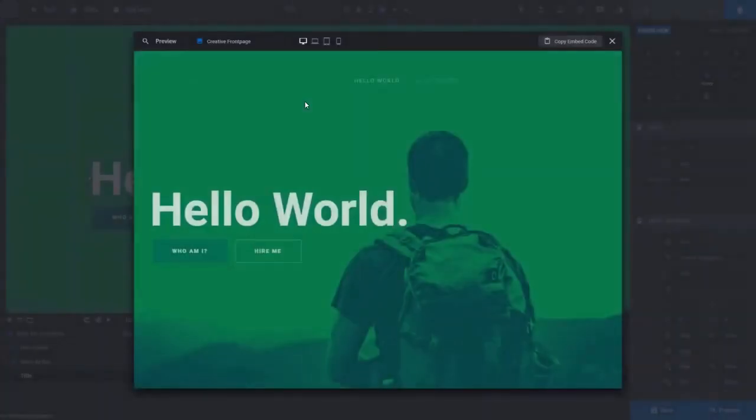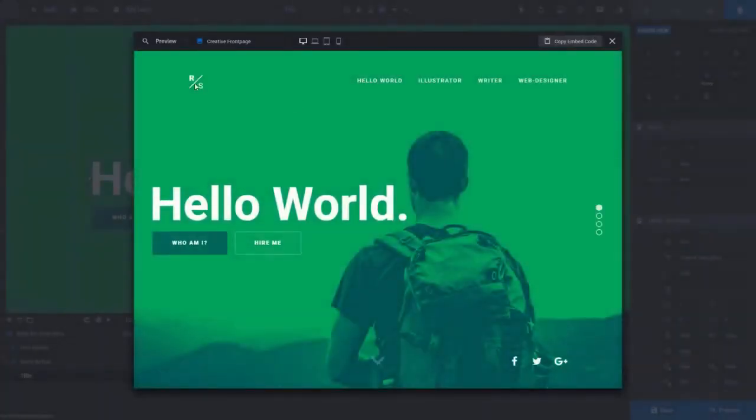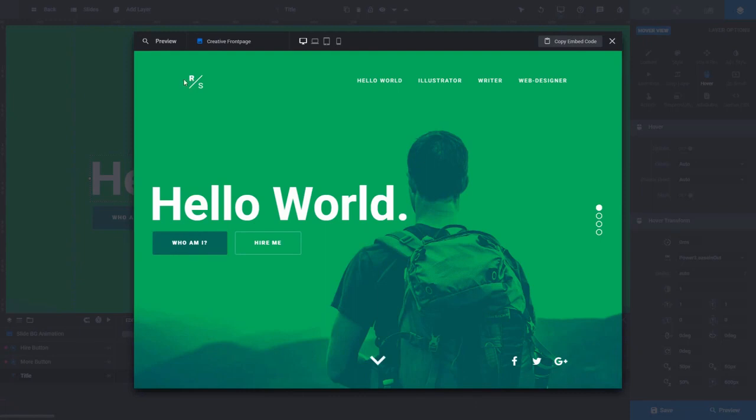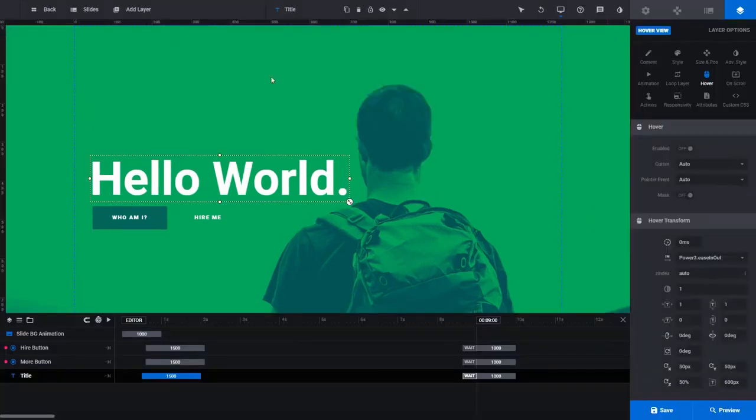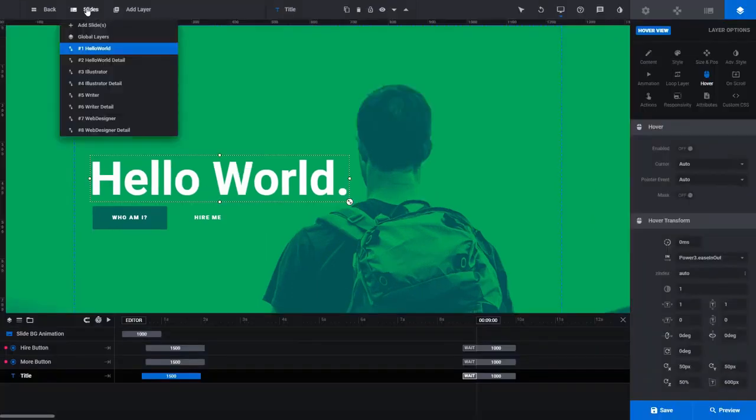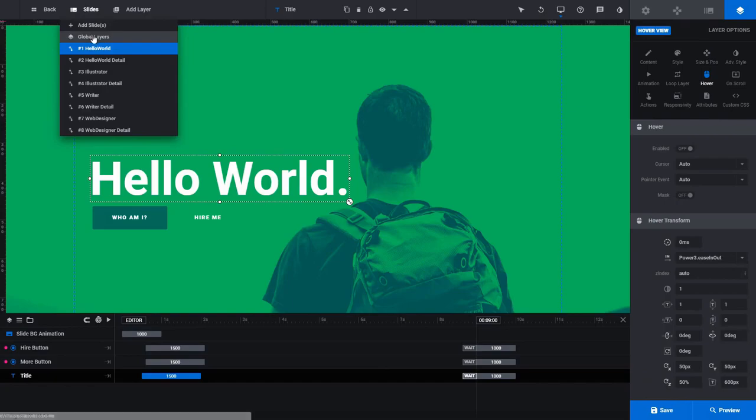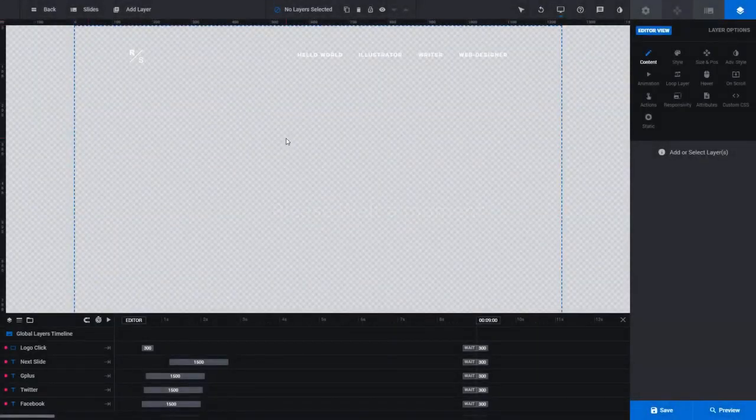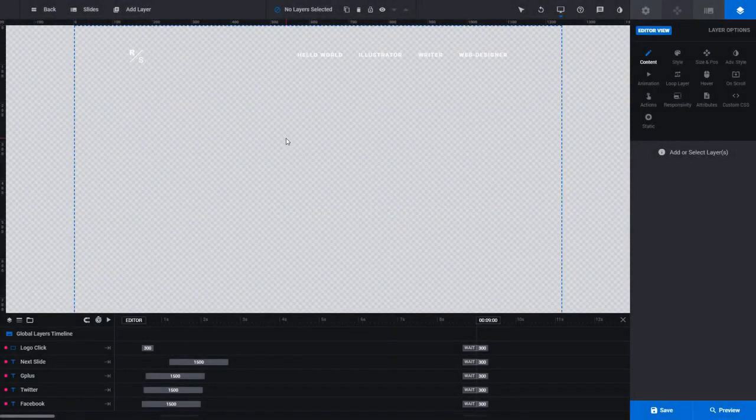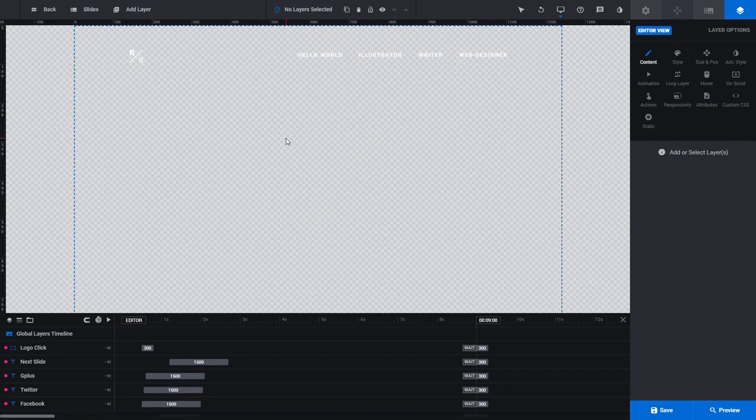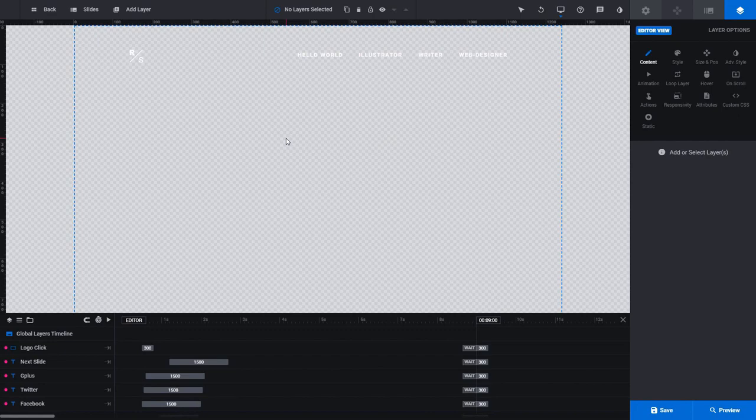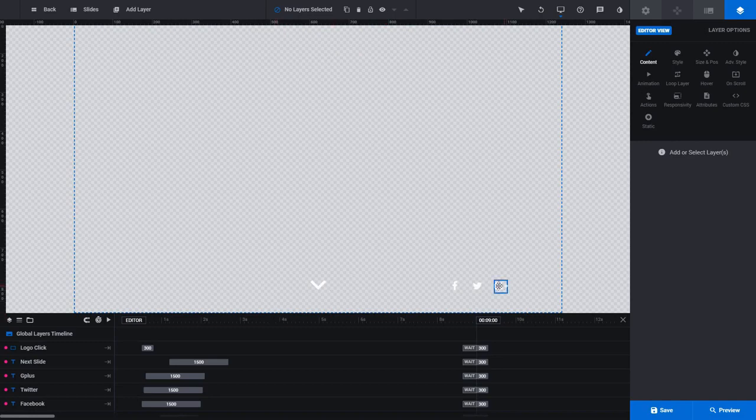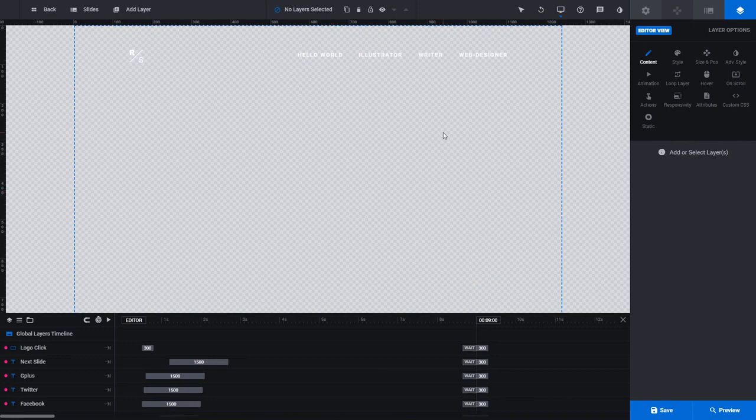So if you remember when we previewed the template, we had some global content right here. So let's explore that real quick. That's right here under Slides, I go to Global Layers. So content in this section is basically content that will appear on top of all slides. So it's a good place to add a logo or a custom menu, maybe some social links, and actually we have those down here, Facebook, Twitter, Google. So as you can see right now, because this content is white with a transparent background, it's actually a little bit difficult to see.